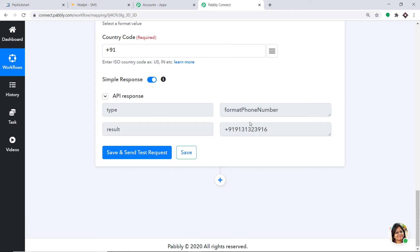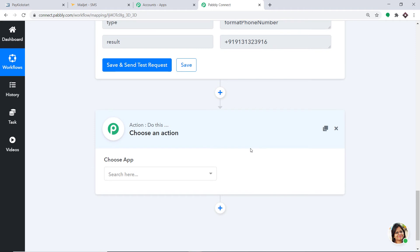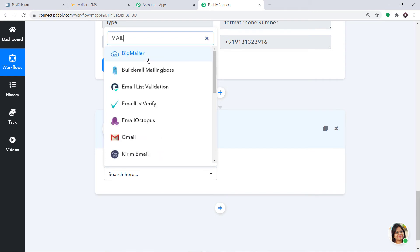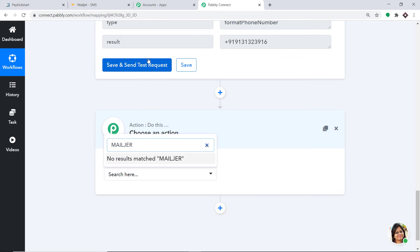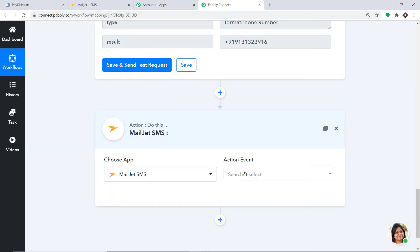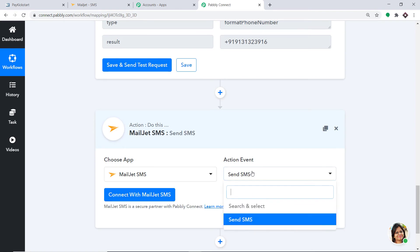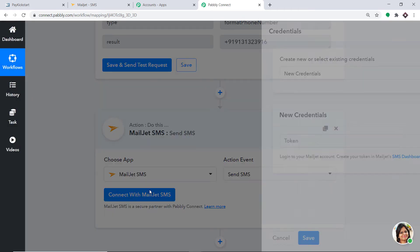Now we are ready to sync the data to Mailjet to send an SMS. Click on the plus button. Another window opens — this is the action window. In the Choose App, select Mailjet SMS, because we want to send the SMS via Mailjet. In the action event, select Send SMS. There is only one action event for Mailjet at this point. If you want more action events, you can contact us at admin@pabbly.com to custom build another action event for you. Then click on Connect with Mailjet SMS.